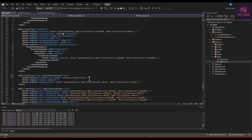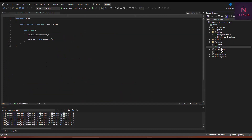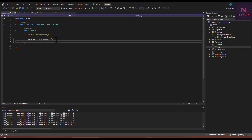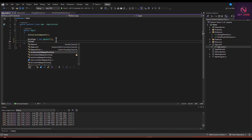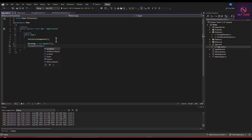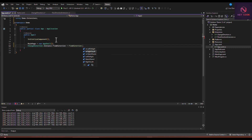Everything looks set. Next, when the app starts it begins from App.xaml, so let's go to the App.xaml code-behind file and register the direction change there. When the app starts, we call ChangeDirection.Instance.FlowDirection and set it to FlowDirection.RightToLeft.